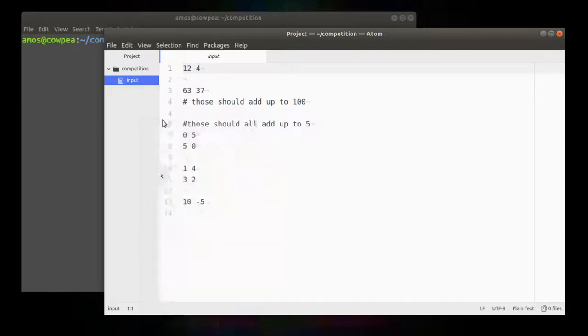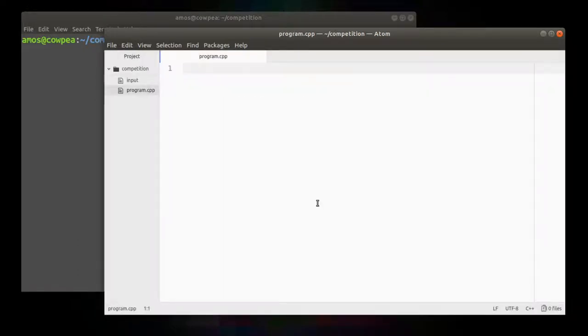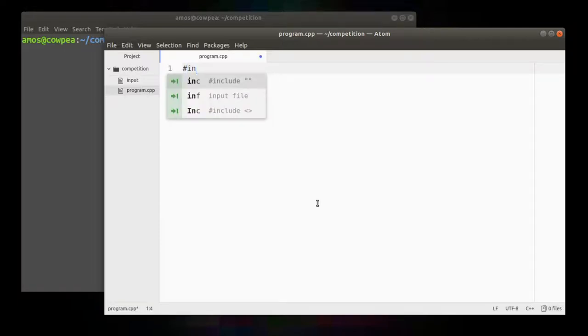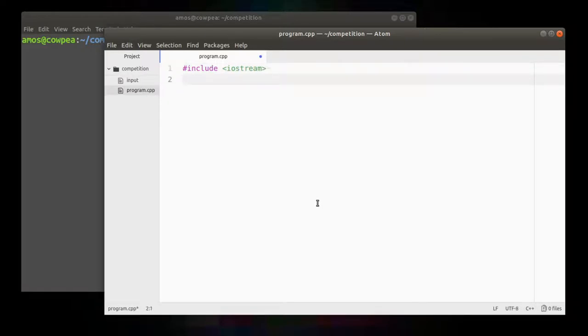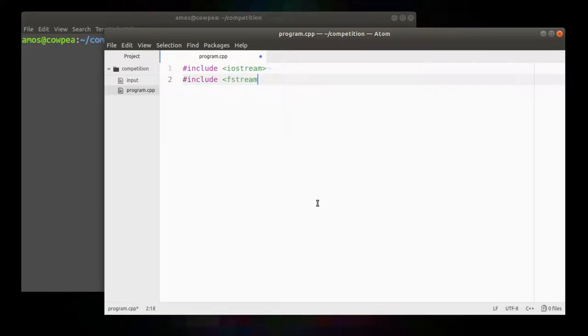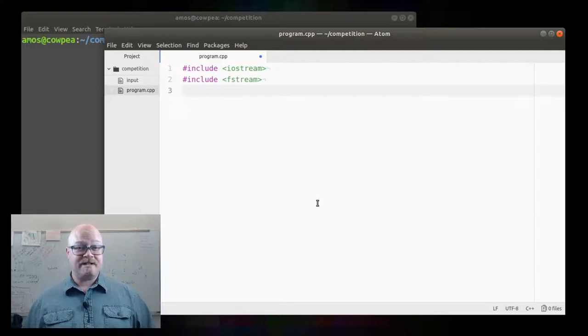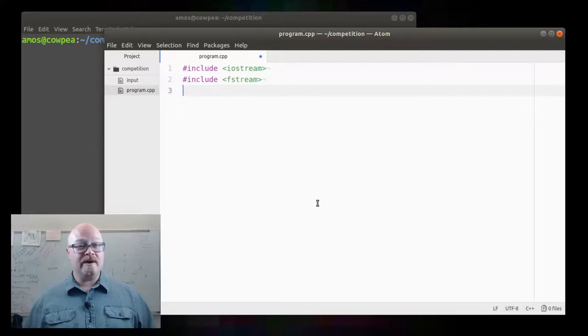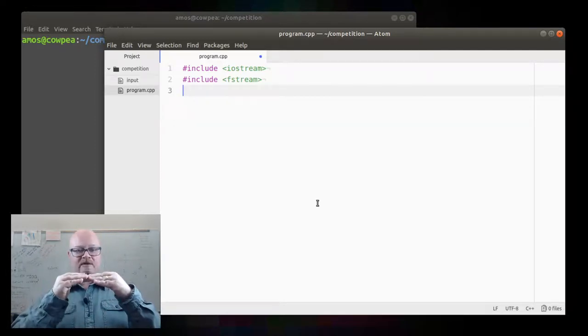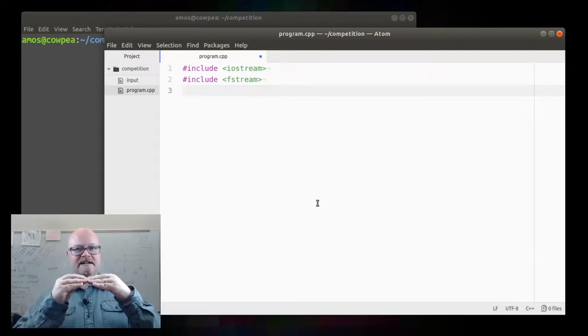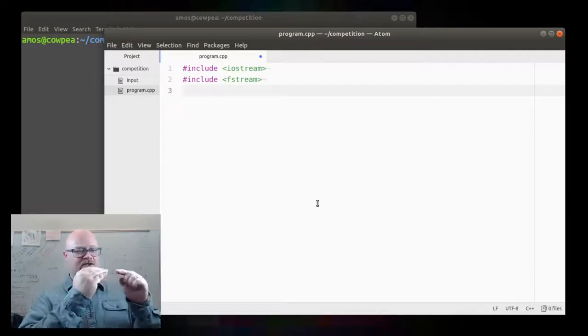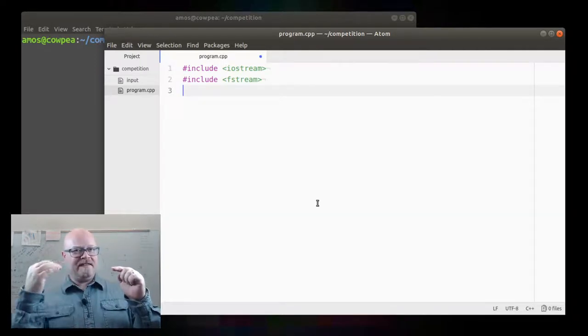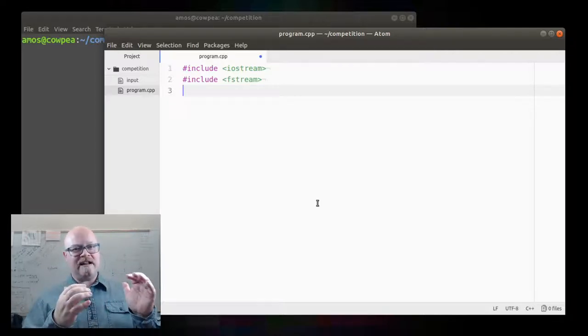First, I'm going to create a new file. I will call it program.cpp. And I'm going to pound include a few things at the top here, very standard things. So I'll pound include iostream. It'll give me access to some basic things like cout for printing. I'm going to have to use files, so I'm going to pound include the fstream header.